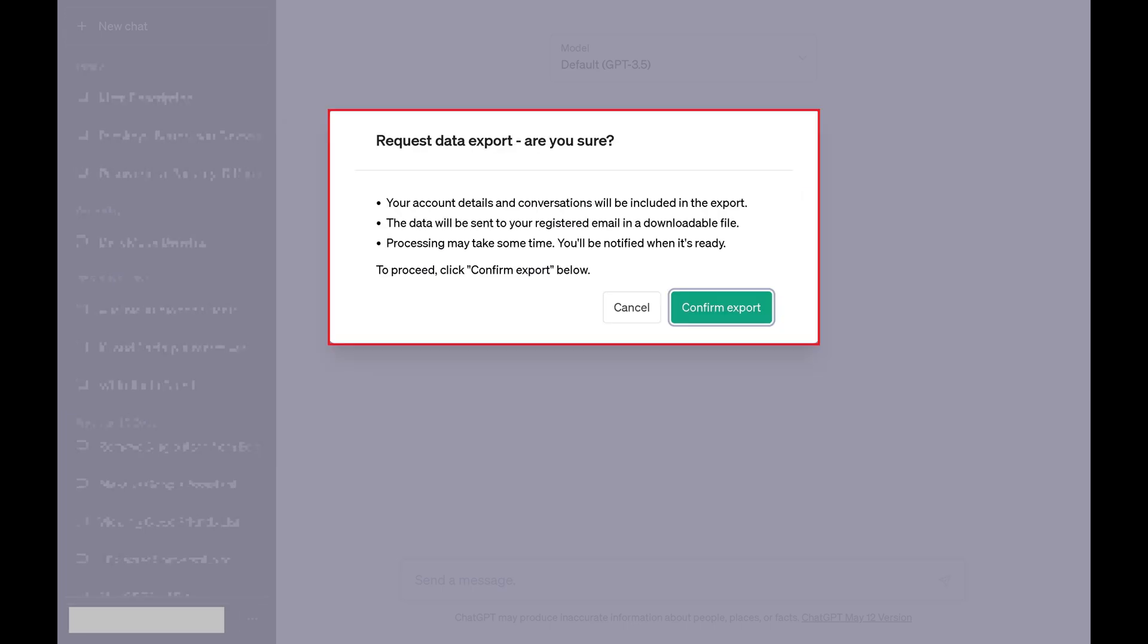A window pops up asking if you're sure you want to export your ChatGPT data, which will include your account details and conversations. Step 6: Click Confirm Export.